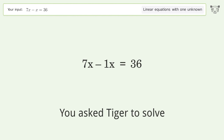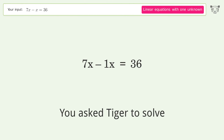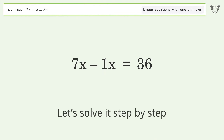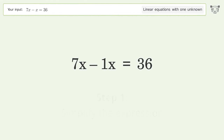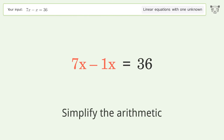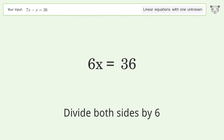Tiger algebra solves this linear equation with one unknown: 7x minus x equals 36. The final result is x equals 6. Let's solve it step by step: simplify the expression, simplify the arithmetic, isolate the x, and divide both sides by 6.